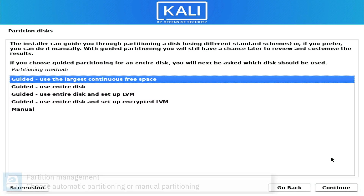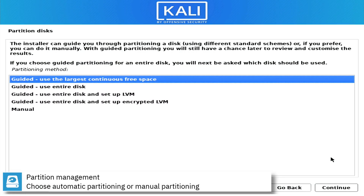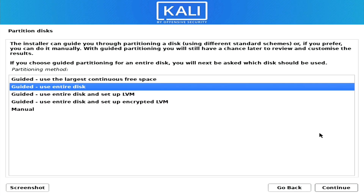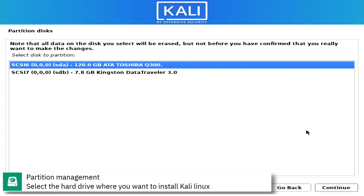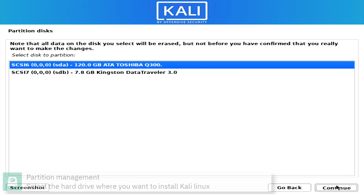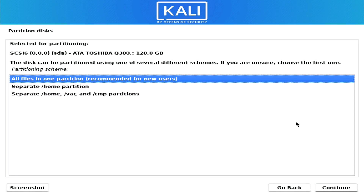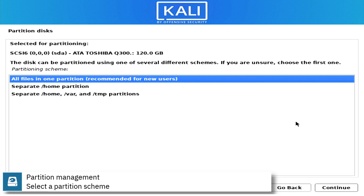Select automatic partitioning or manual partitioning. Select the hard drive where you want to install Kali Linux. Select a partition scheme.